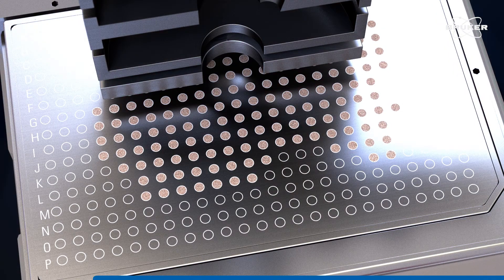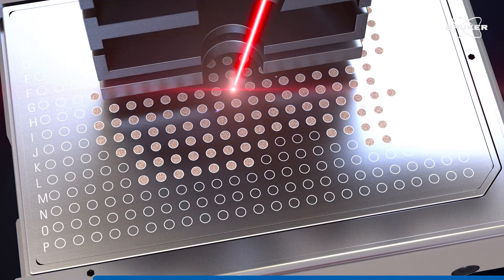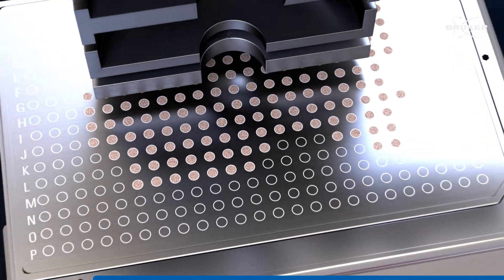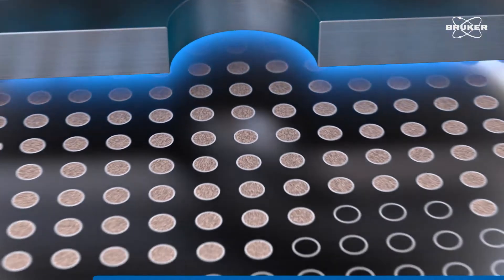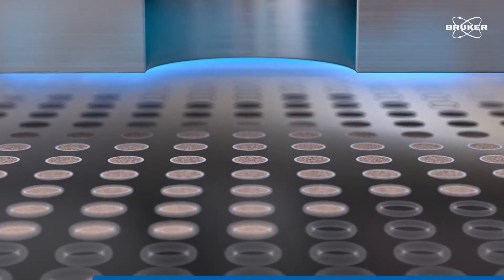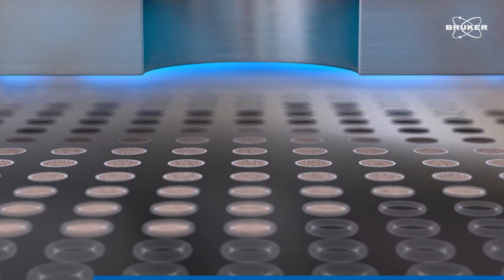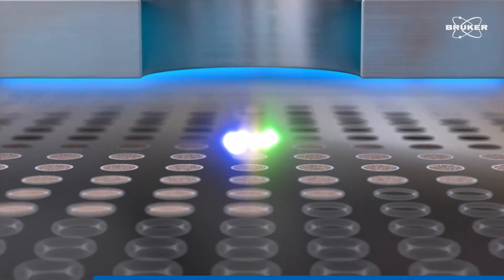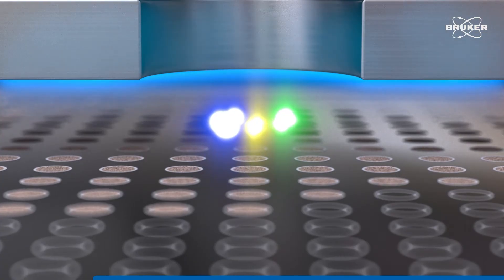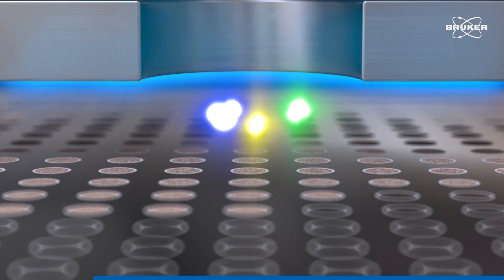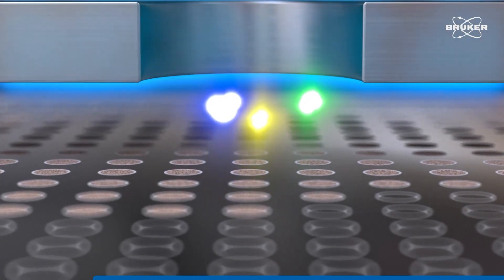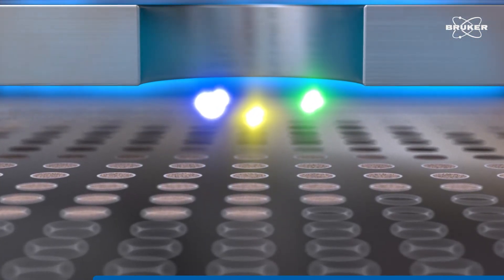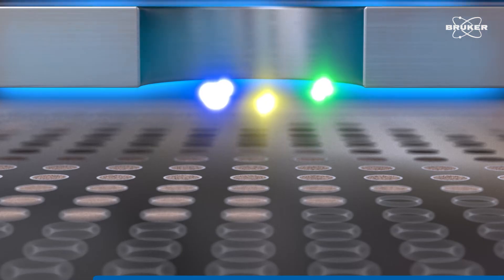Samples are co-crystallized with a suitable matrix on a sample carrier. The samples are vaporized by the laser into a vacuum while being ionized at the same time. During this process, the sample molecules can become excited.